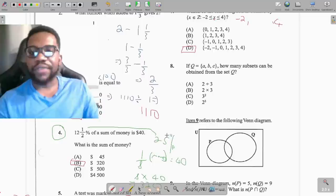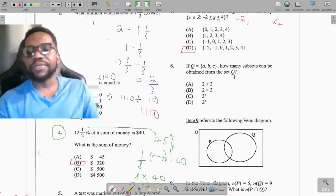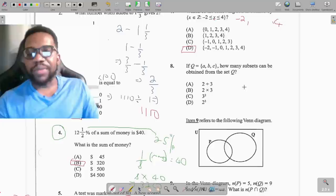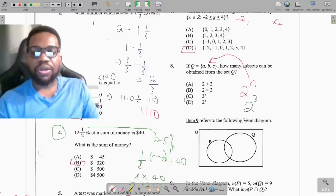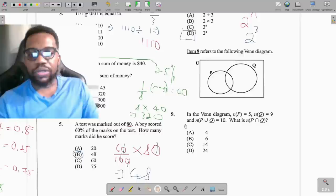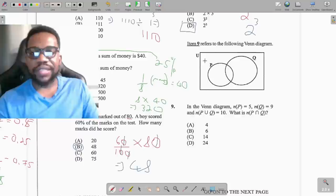Question 8: if Q equals the set {a, b, c}, how many subsets can be obtained? The formula is 2 raised to the n, where n is the number of elements. Inside the bracket we have 3 elements, so it becomes 2 to the third power, which is option D.